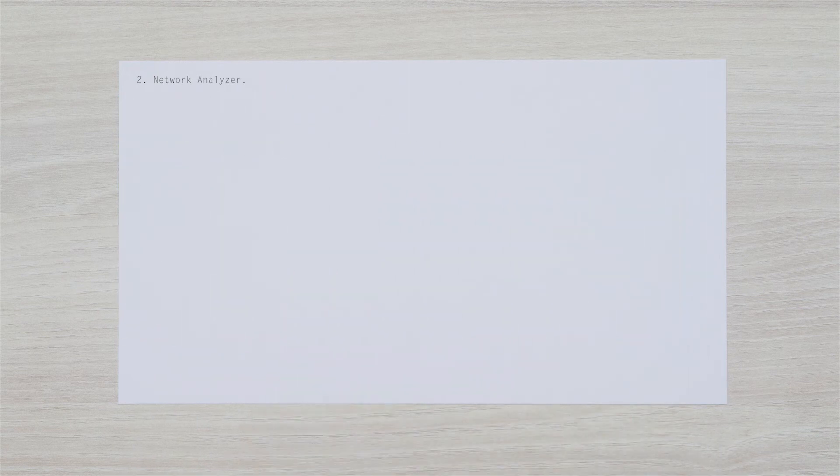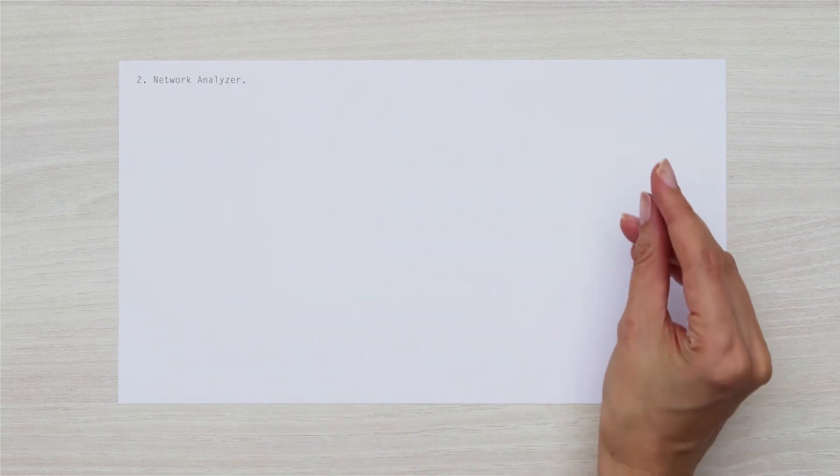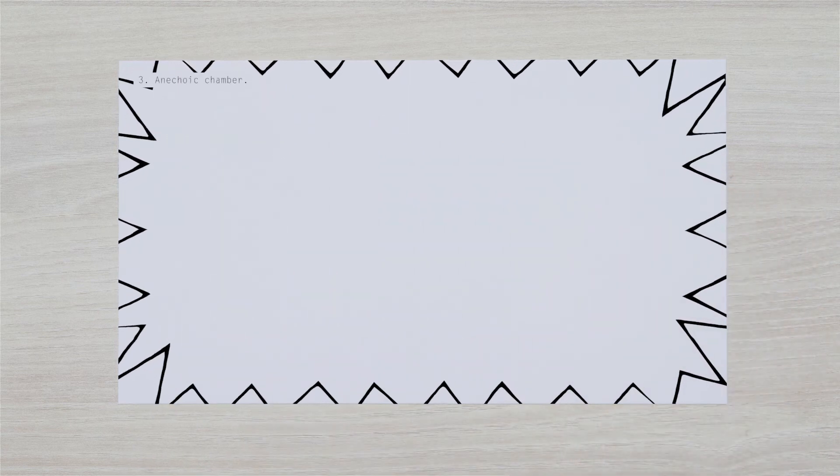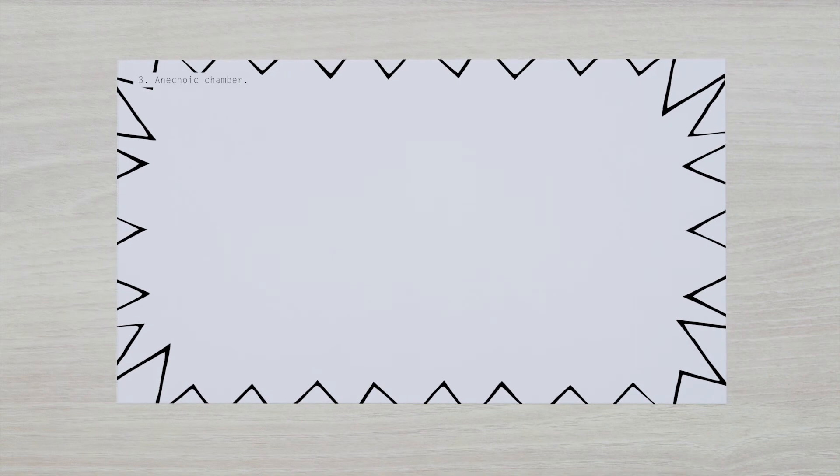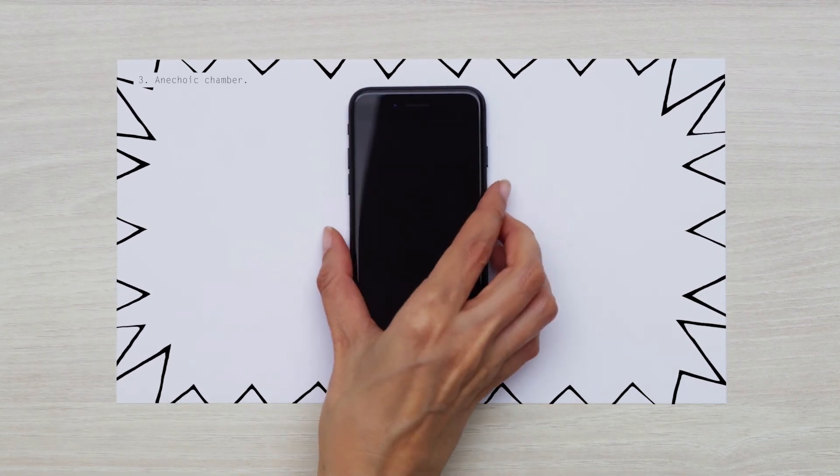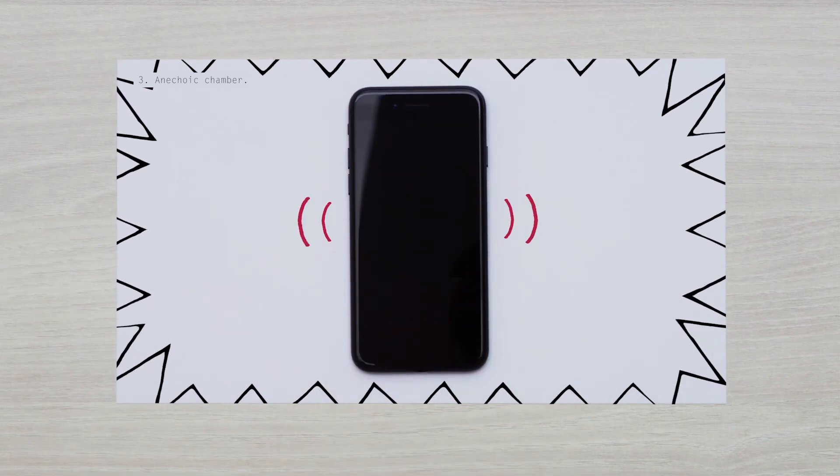Now your device is prepared for the final test, the anechoic chamber. This first-class room will be your perfect ally to test the antenna's efficiency.